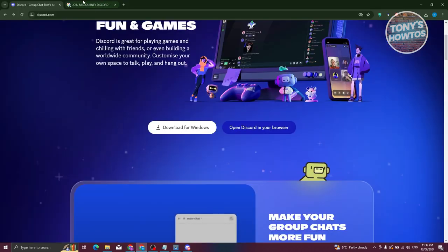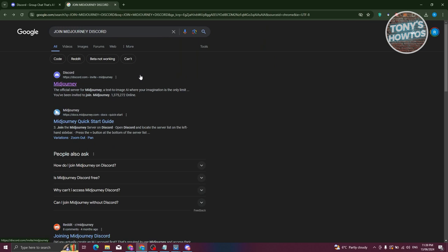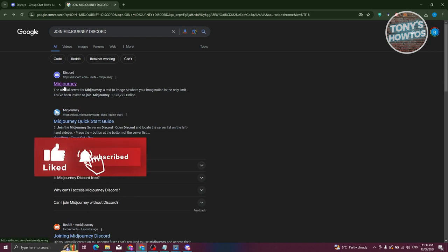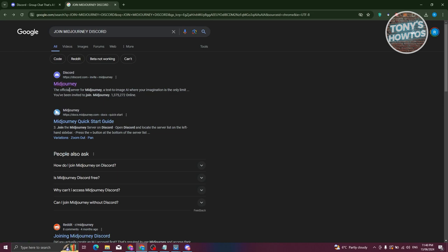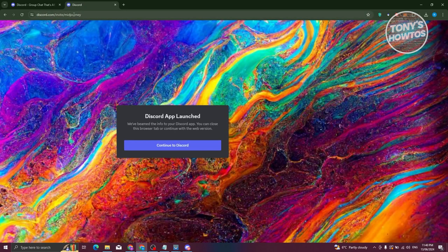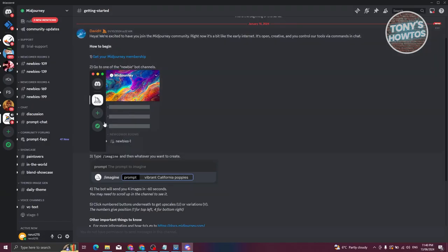As an example, I'll show you some actual websites you can join — like MidJourney, which is an AI server where you can create AI images. When you click on it, it gives you an invite link. Just click Continue to Discord and then Agree to join the server. As you can see, I've already joined the MidJourney server.